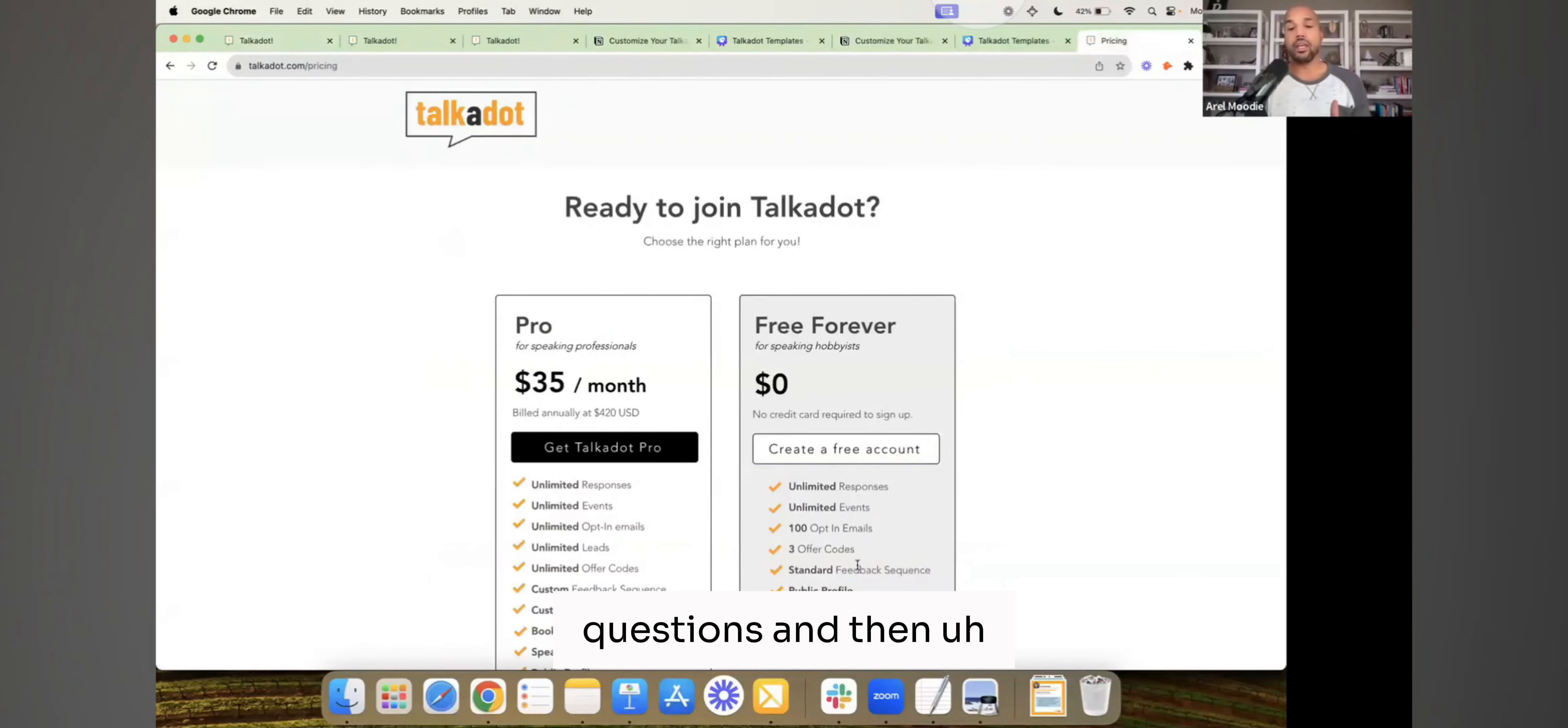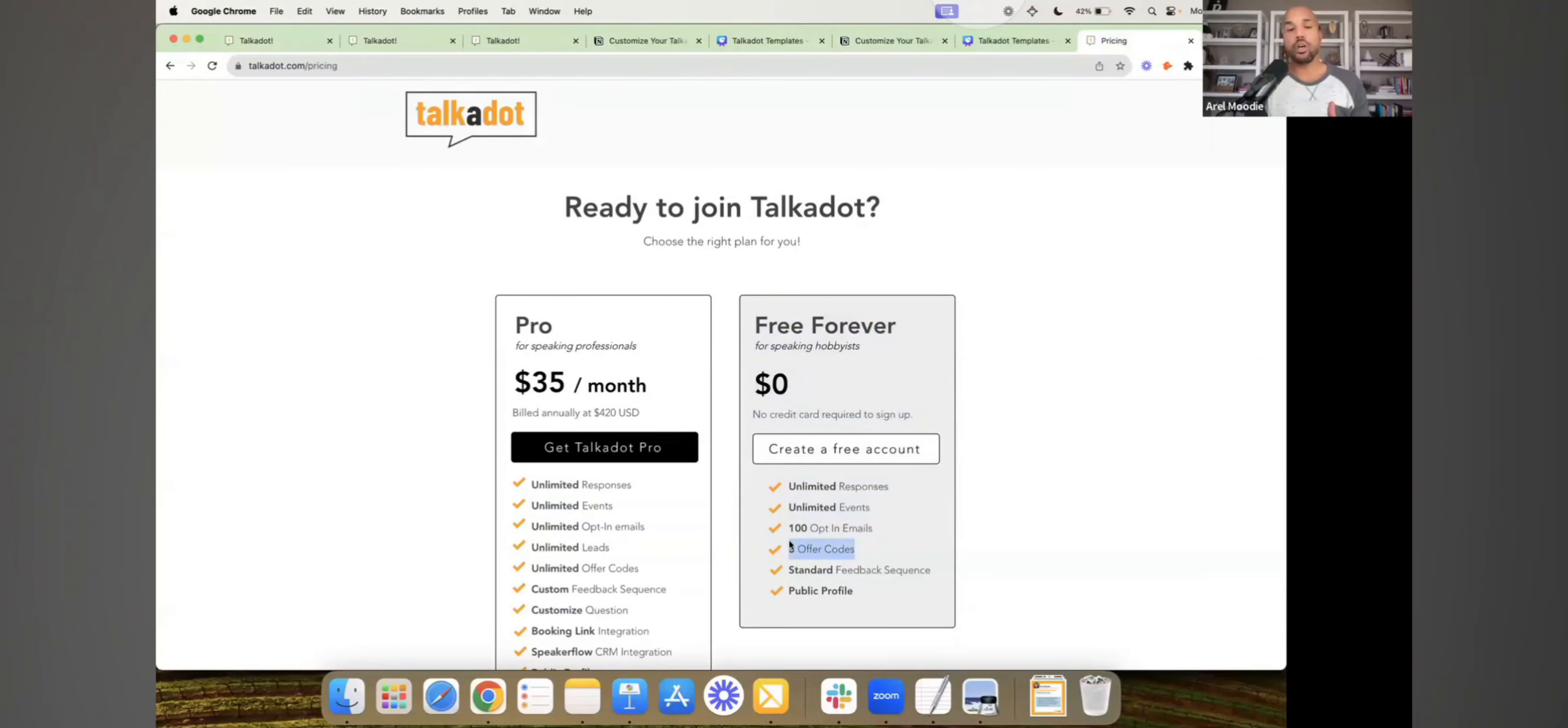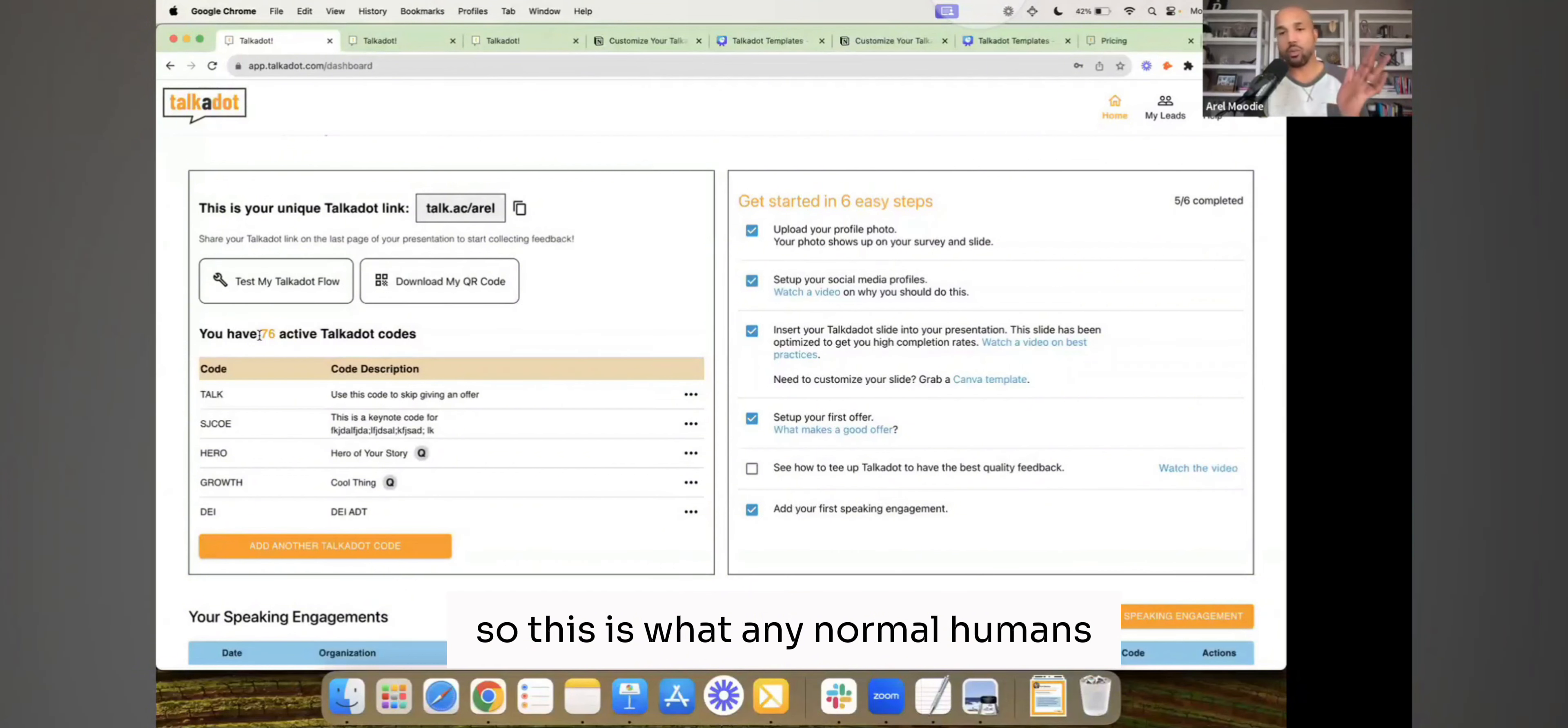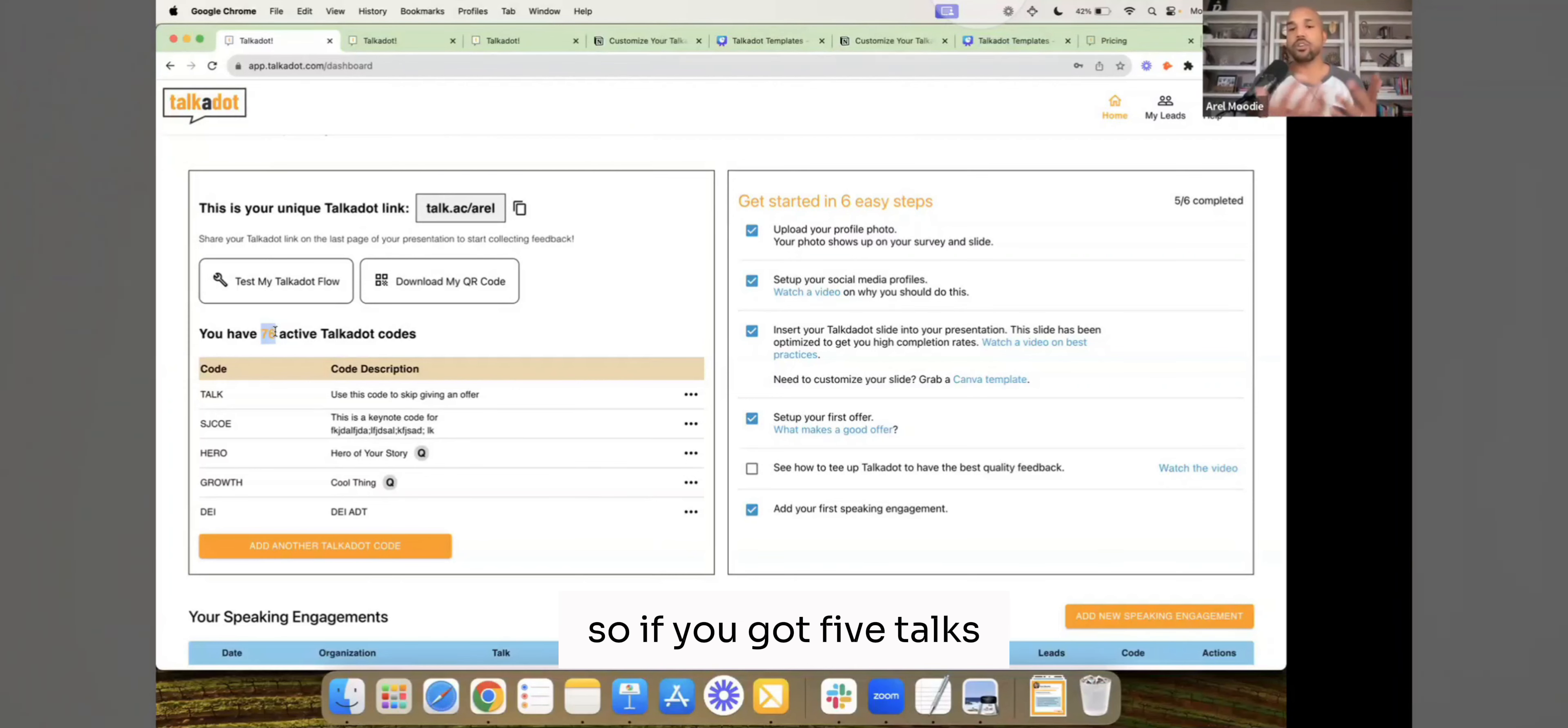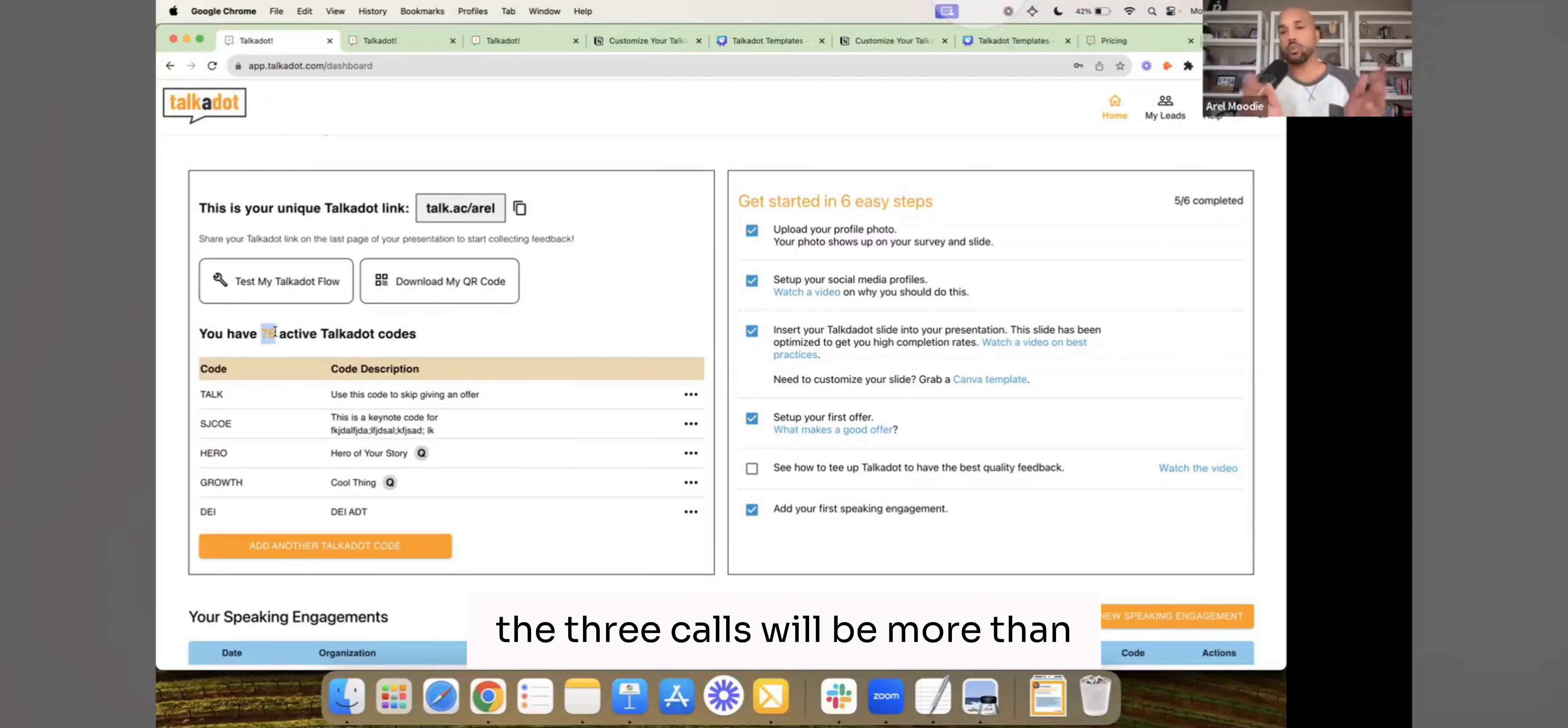And then the other thing is you only get three codes for a free account. So right here, it's my account, so this isn't what any normal human's account should look like, because I demo this a lot. I've got 76 active codes. So if you've got five talks, six talks, if you've got only one talk or two talks, the three codes will be more than enough.